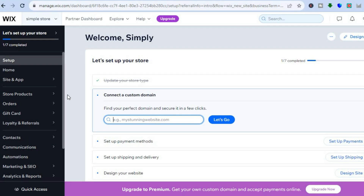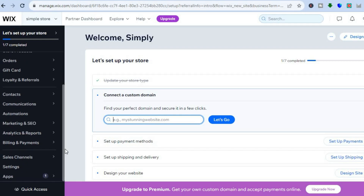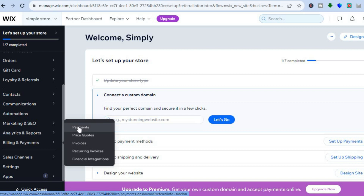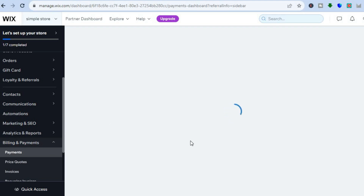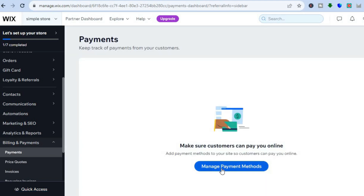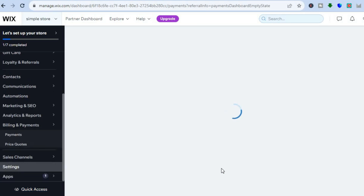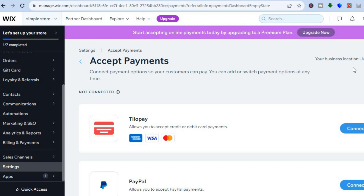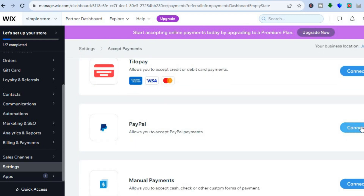Once you have tapped on 'Continue to Dashboard' you will be redirected to this page. Go over to the left-hand menu option — the first thing we're going to be doing is setting up our PayPal, so you're going to tap right where you see 'Billing and Payments' and select 'Payments'. Once you have selected Payments, tap on 'Manage Payment Methods'. Depending on the country you're located in you will see different payment options. For instance, at the moment I am located in Jamaica so I had set my store location as Jamaica, but you can change it by tapping on the current location. You can connect your PayPal account by tapping on 'Connect PayPal', you can also connect Tillopay, and if you were to change the location to, for example, United States you will see more payment options.